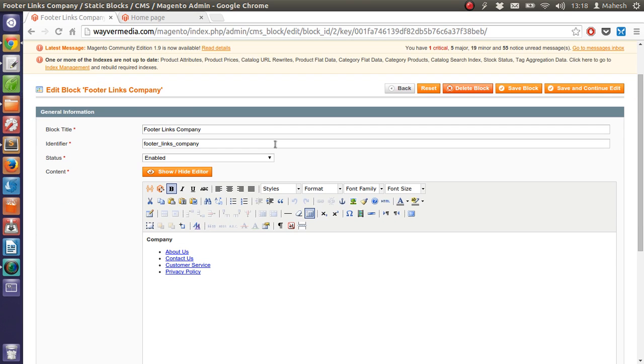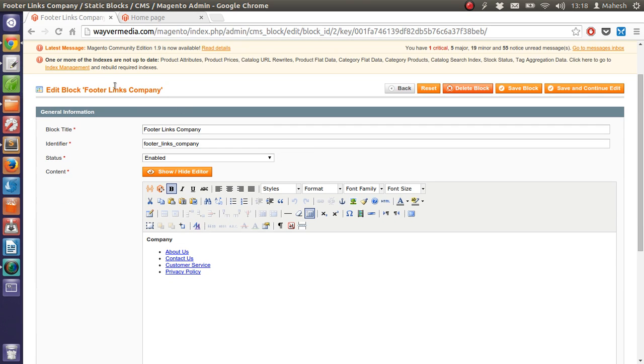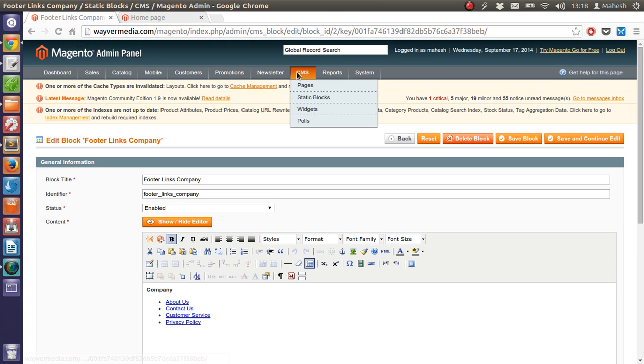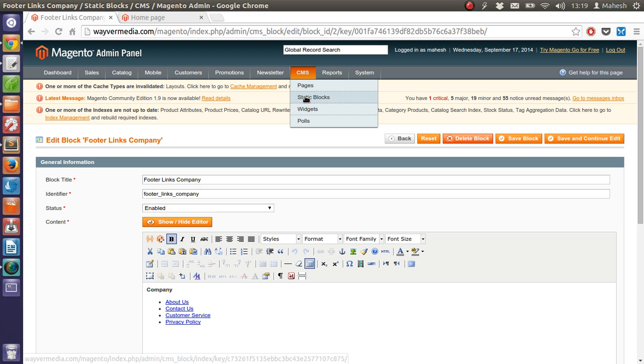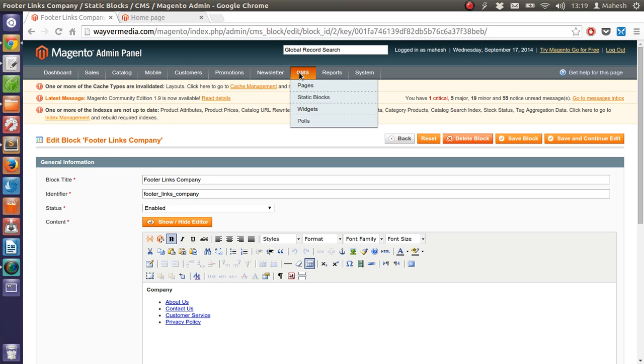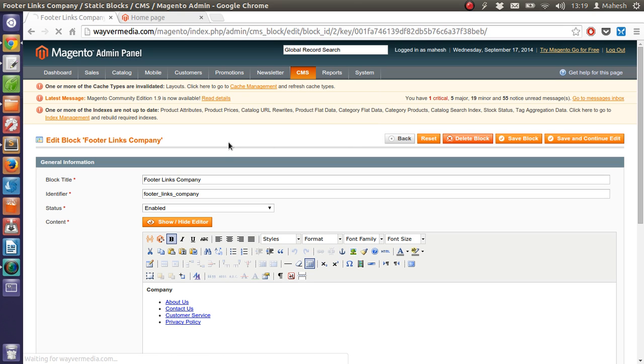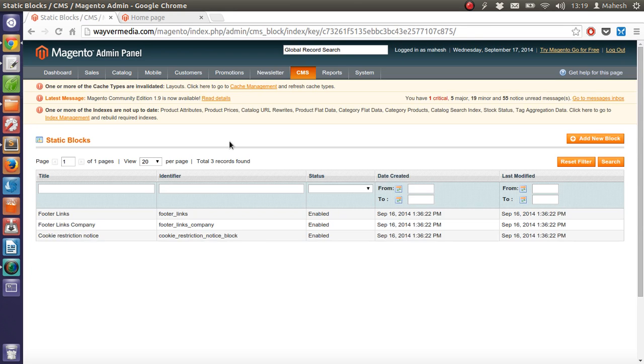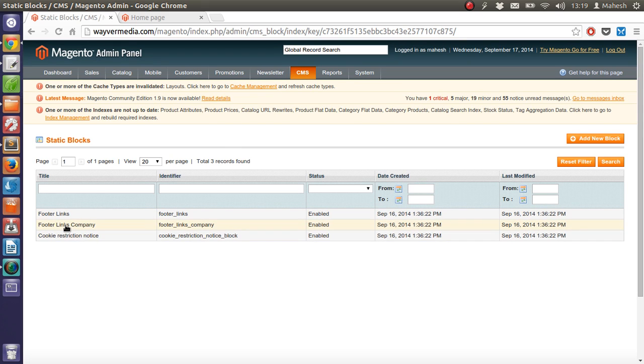Now if I want to add my shipping links, all I have to do is go to CMS tab then click on static blocks. And it will take me to the list of blocks that are on my shop. And then I will be able to edit this footer links company. So to follow that, go to CMS static blocks.